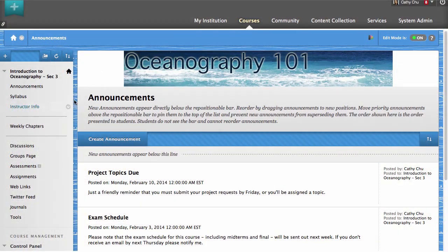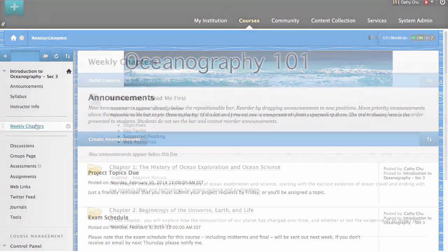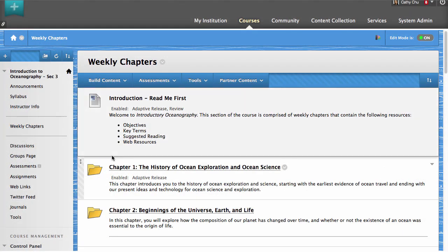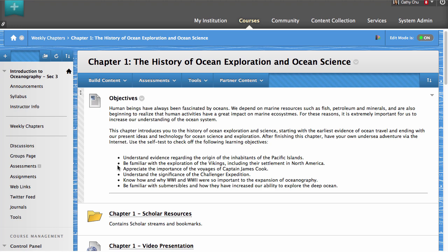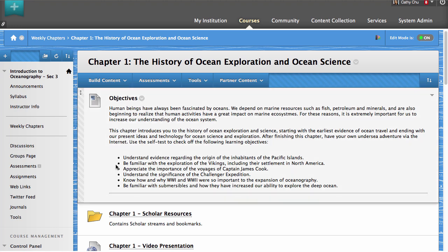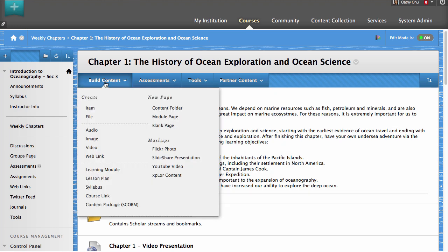To begin, access a content area. Next, add a mashup to the content area by clicking Build Content.